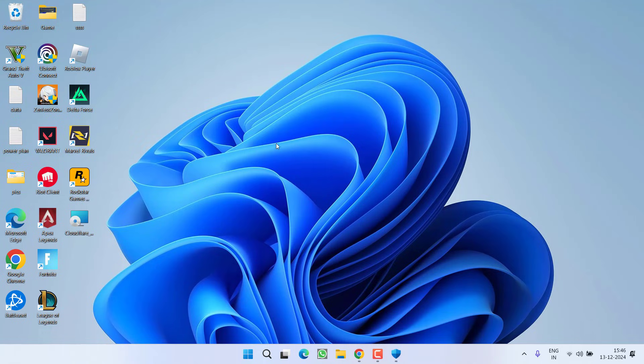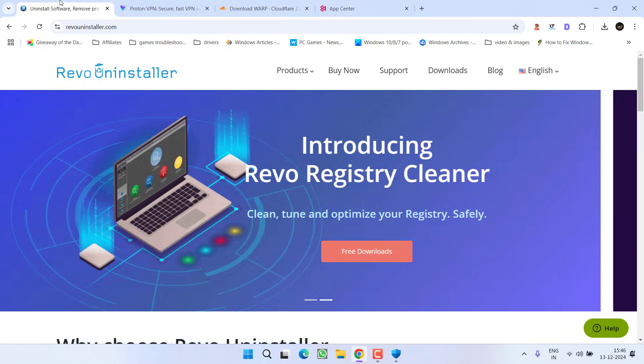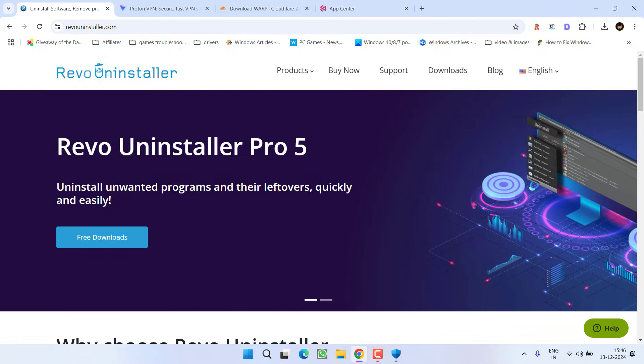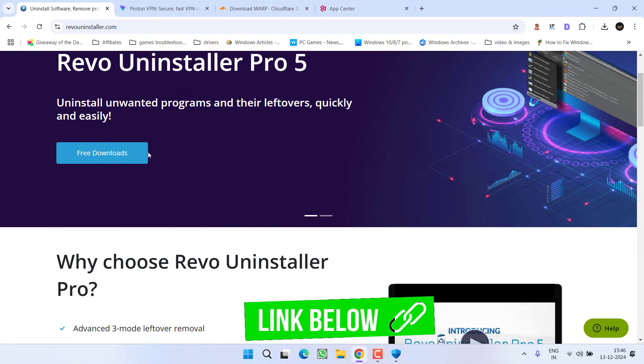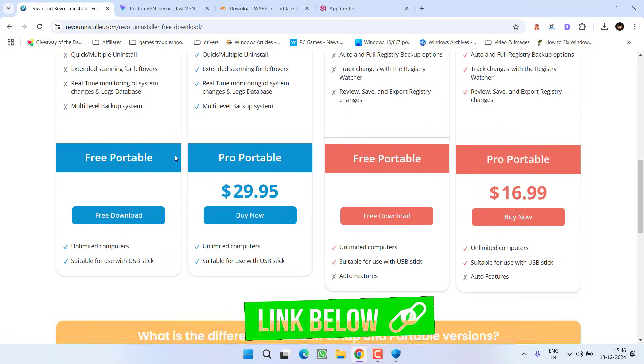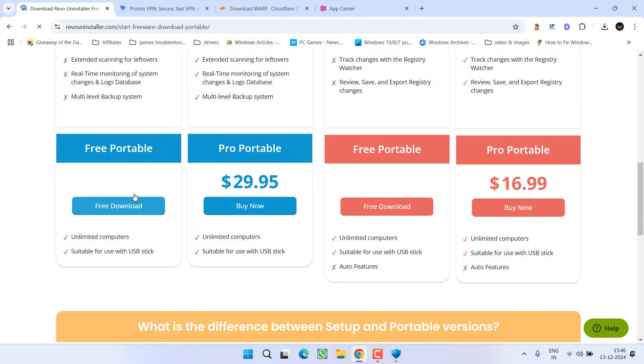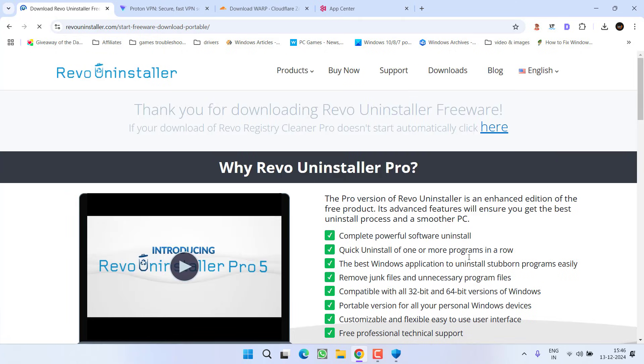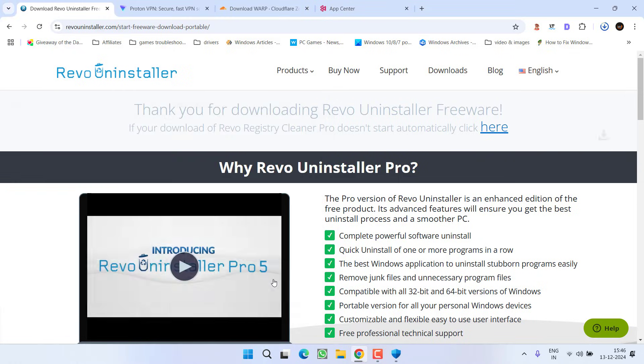If all the methods fail to work out, the last one you have is to do a clean installation of the game. To do so, open your browser and download a free software which is Revo Uninstaller. Click on the option Free Downloads. Scroll down and download this portable version so that you do not need to install this software into your PC. Save it into your system.